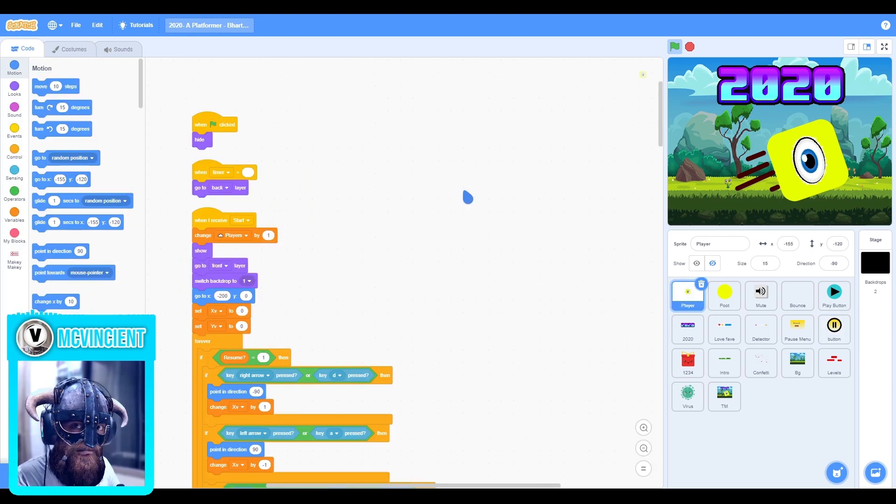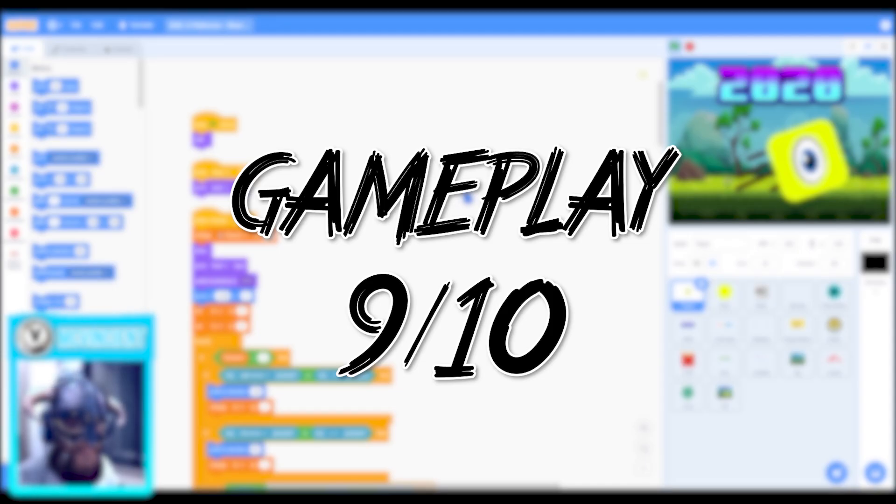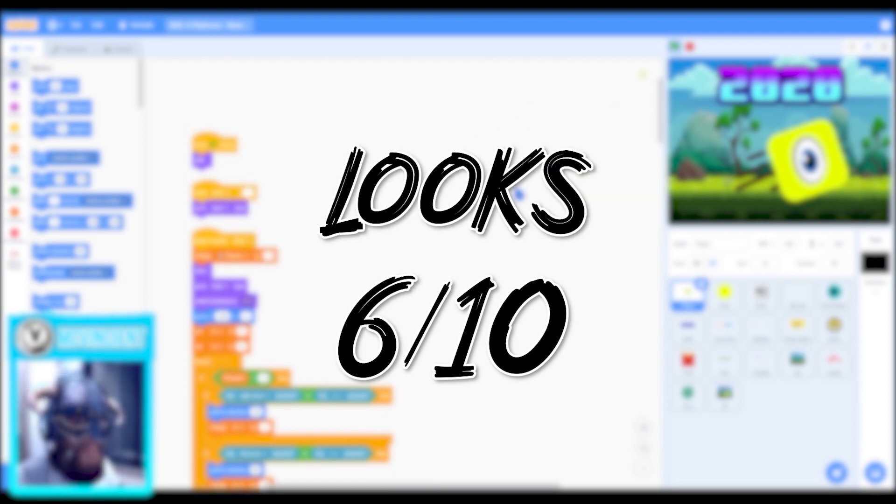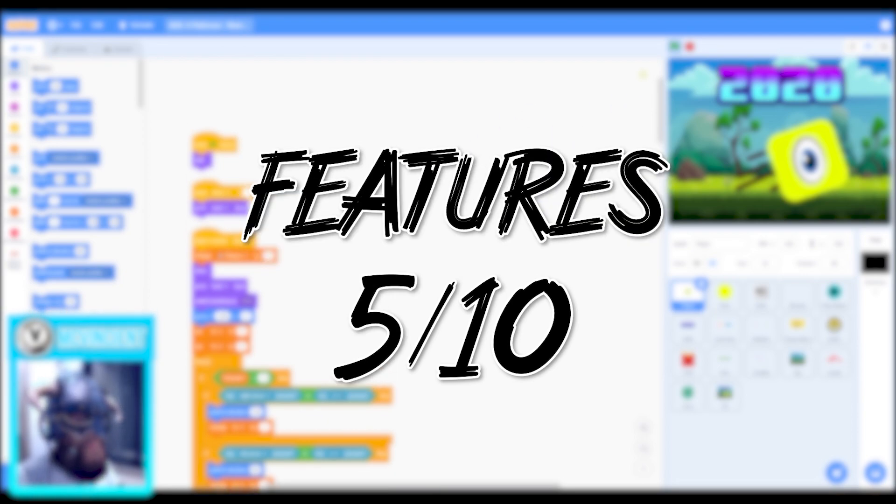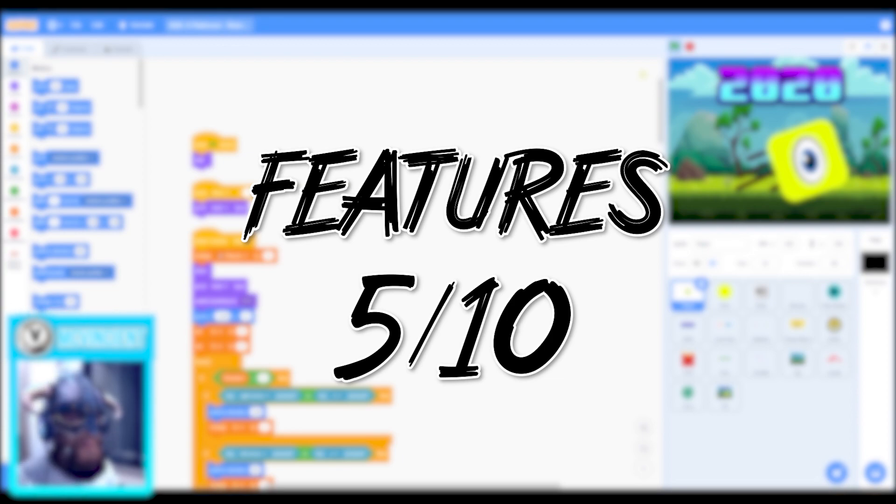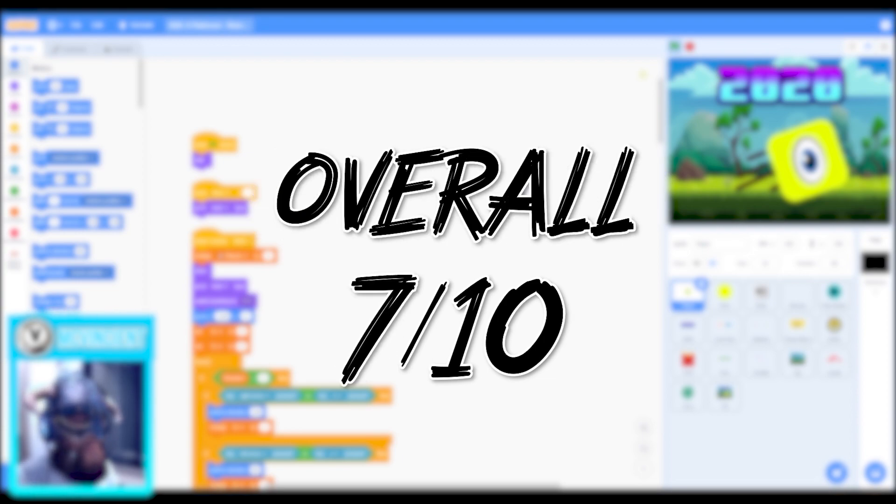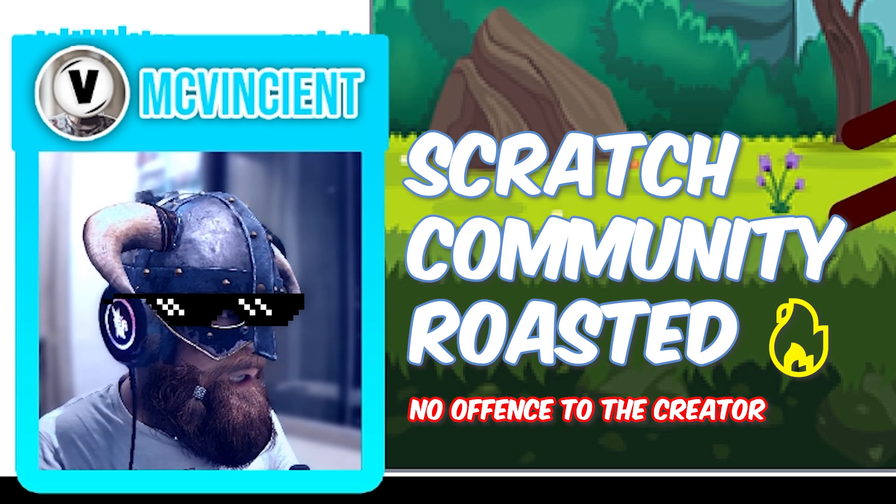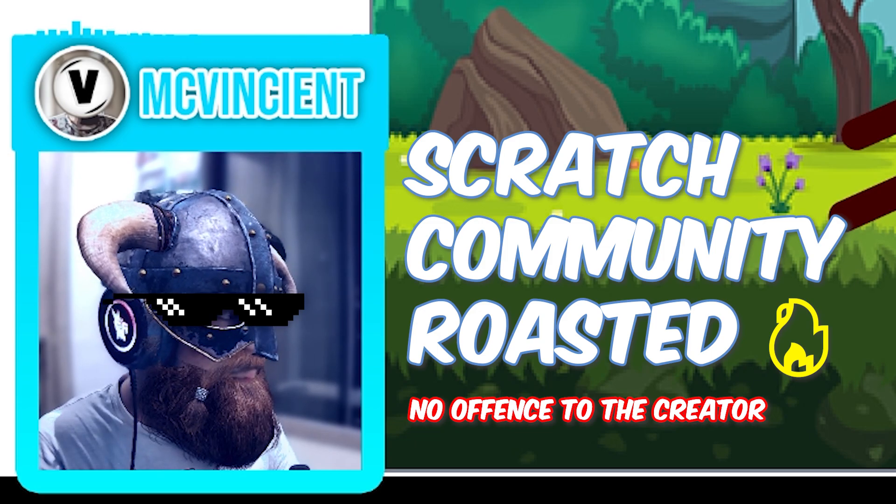Overall for the gameplay this game gets a 9 out of 10 which is very nice. This gameplay is very fun to play. Then for the looks it gets 6 out of 10 and for the features it gets 5 out of 10, which are pretty decent ratings. So overall it matches up to 7 out of 10, which is a great score. It needs improvement but this is still great. This game can be featured on Scratch I think.